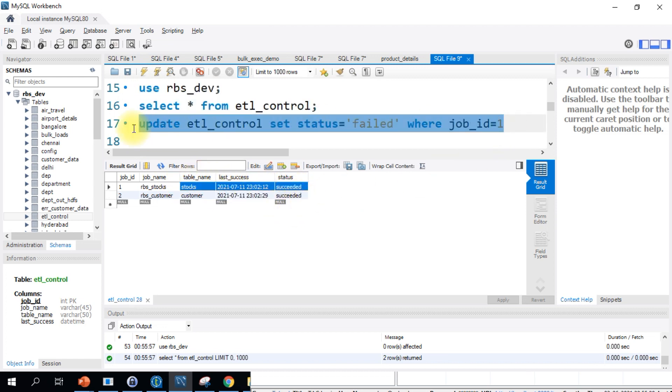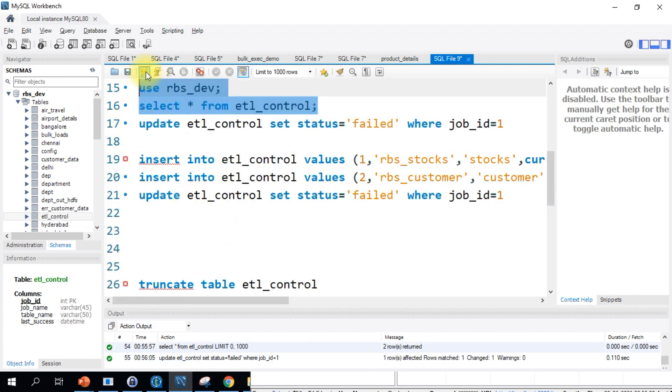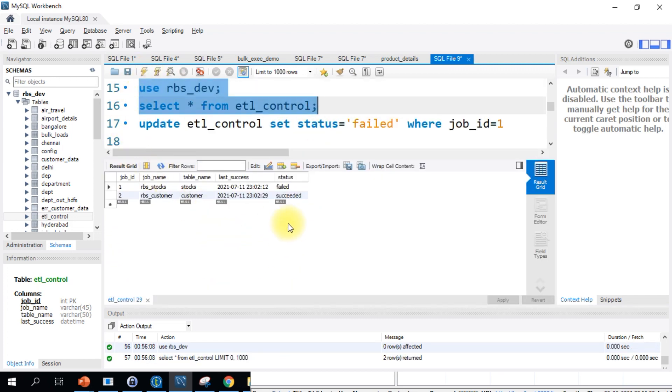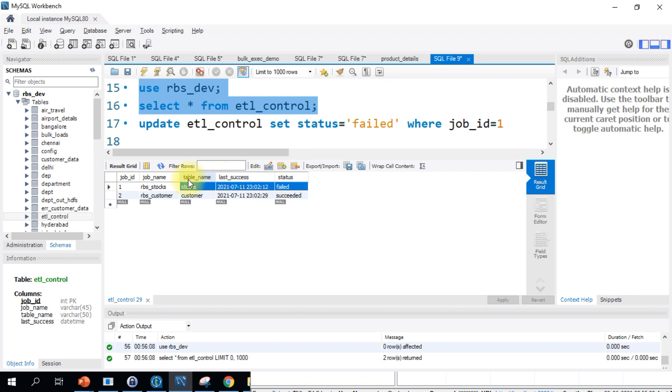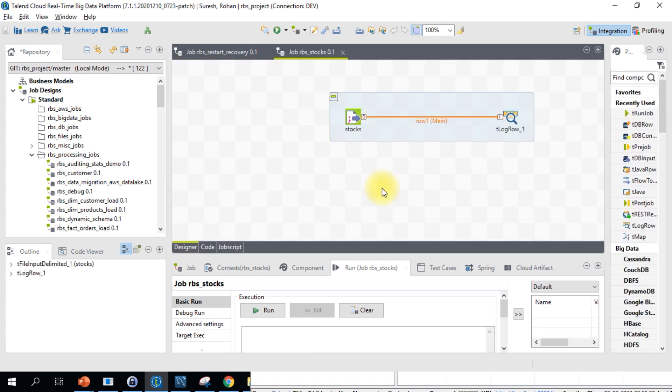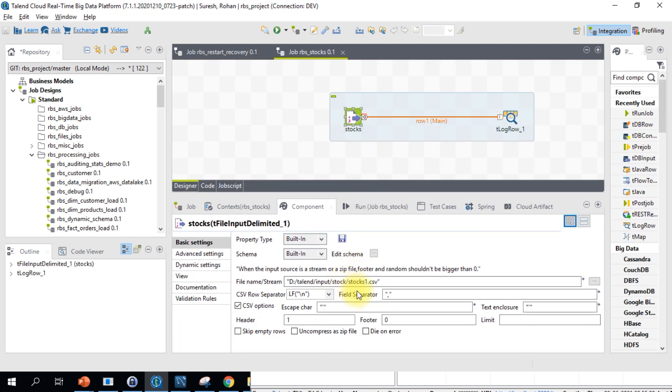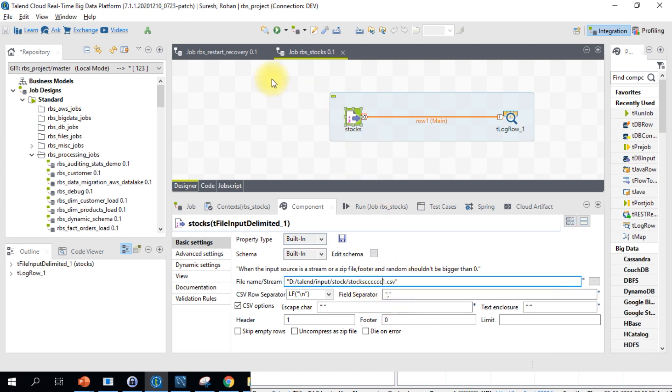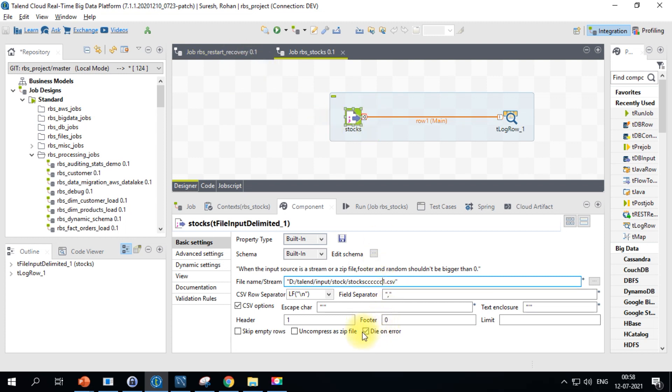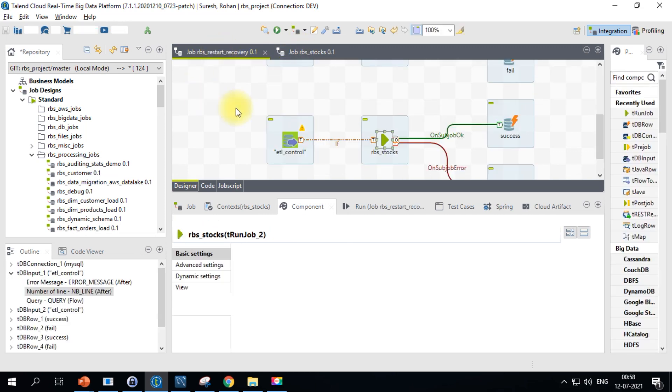Now I am going to do the same update again just to make this particular entry as failed. What now I will do is on Talend job, I'll open up the stocks sub job, I'll make this purposefully failed by providing some wrong input file and also I'll make a check mark on the die on error. Let's go ahead and save it and then go back to the main job. The status here is failed, so let's go ahead and run this particular job.